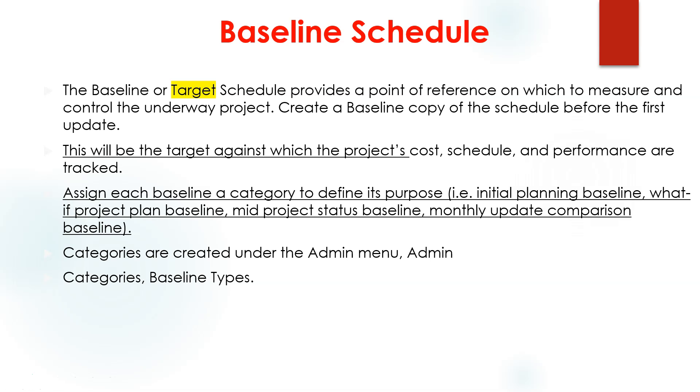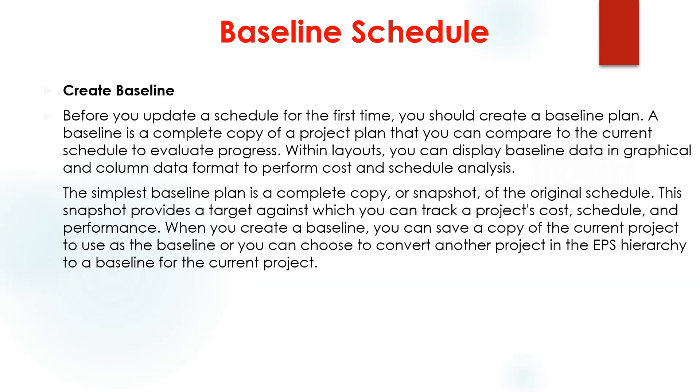How to assign a baseline to your schedule? I will show you guys this in a minute in live software. Before you update your schedule, please take a copy from your schedule, call it a baseline plan, and this is gonna be your reference that you will measure all your performance against.